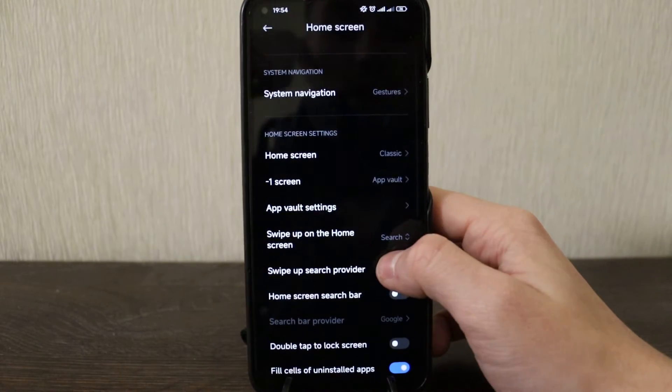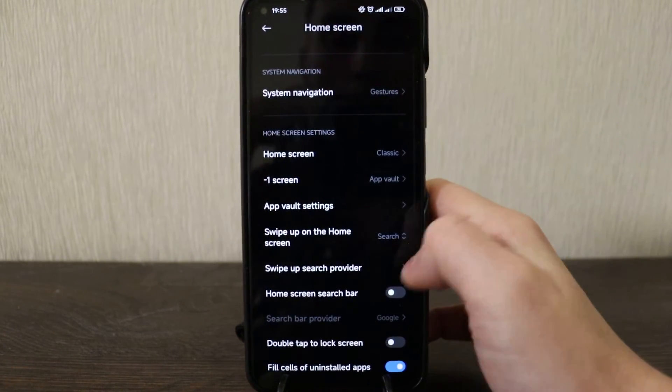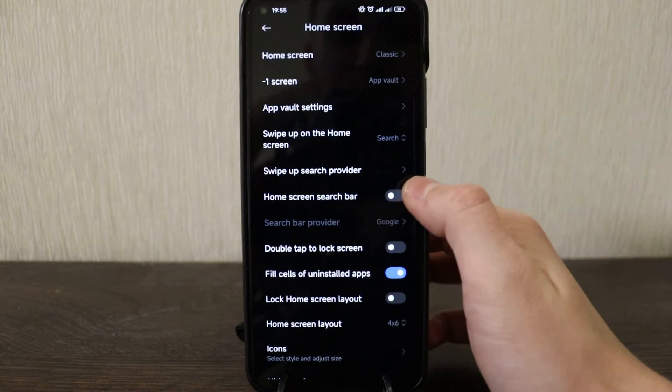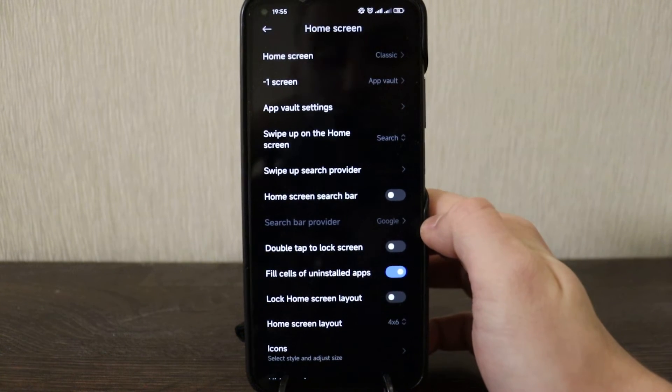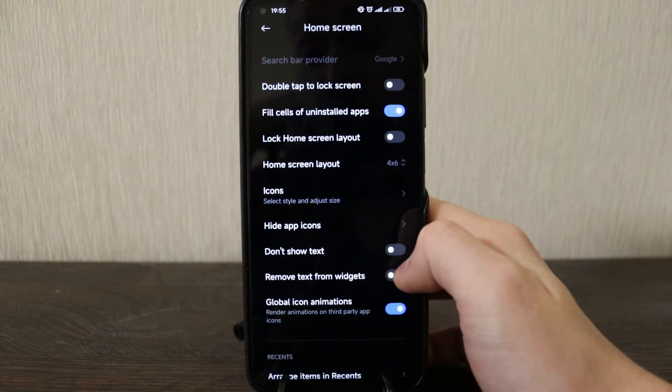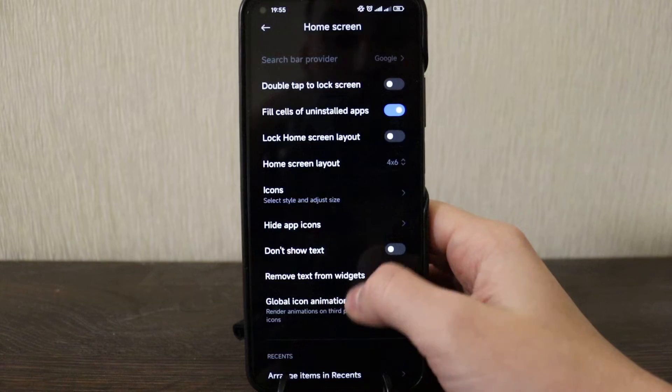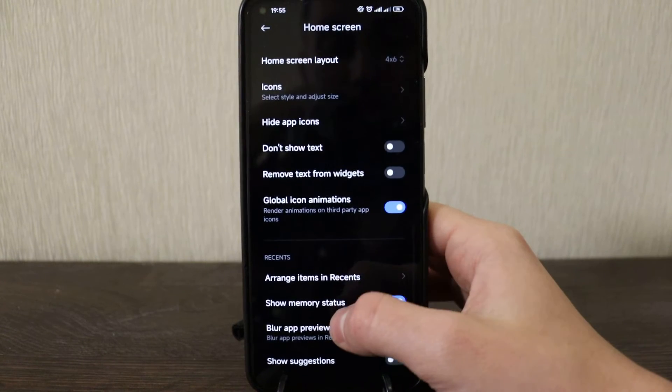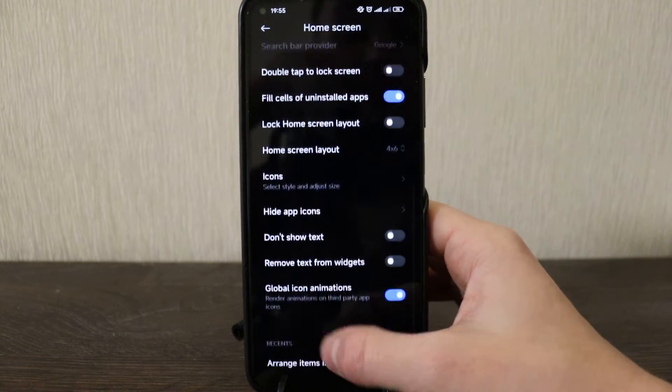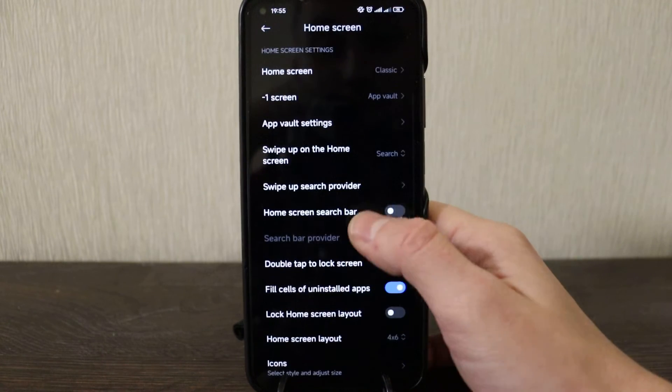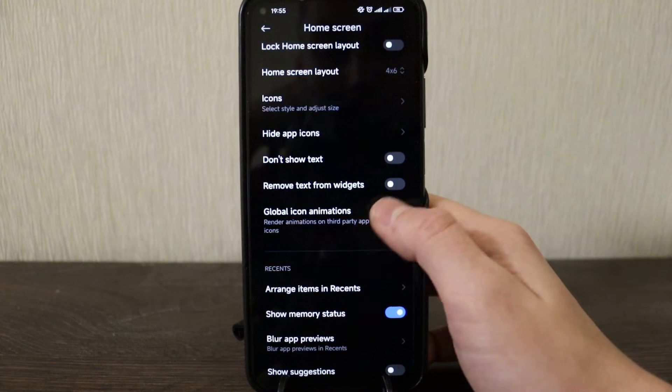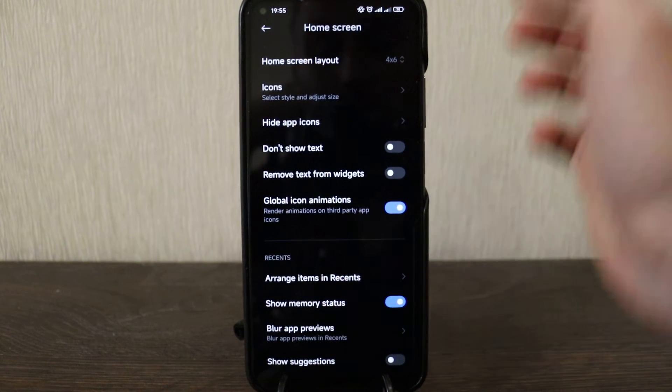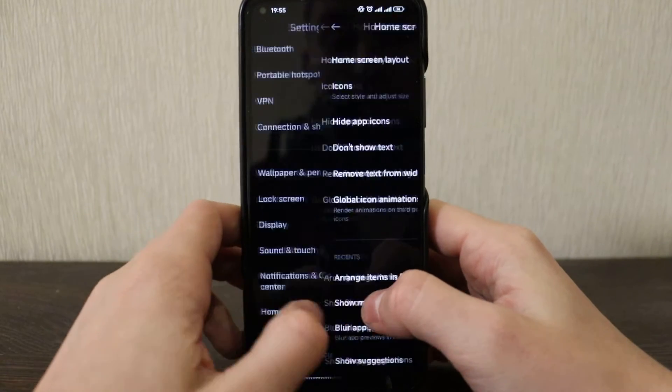Search, swipe up, search provider, home screen search bar, double tap to lock screen. Remove text from widgets, yes it's new one definitely. So basically they arranged a bit the home screen and especially as the left bar as they call it, app vault. Remove text, global icons animation, arrange item recent, show memory status, show suggestions, nothing more here.